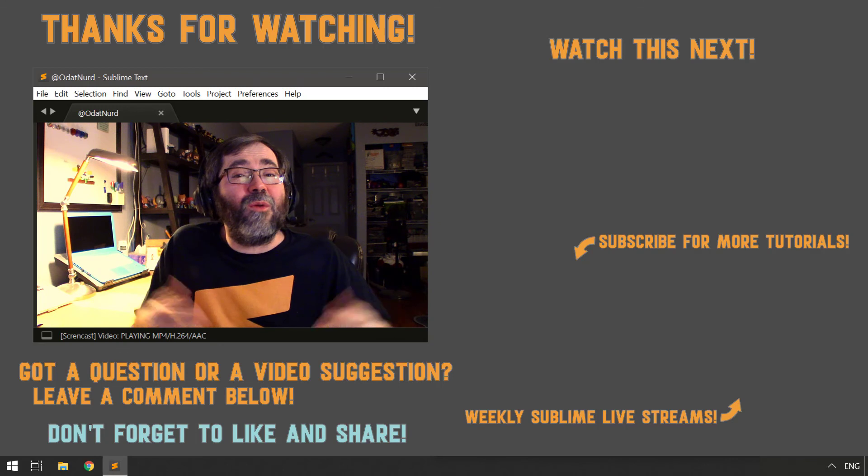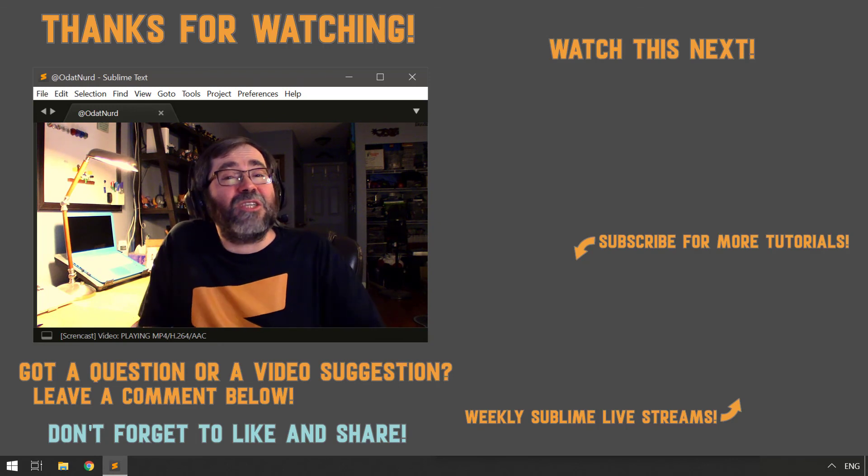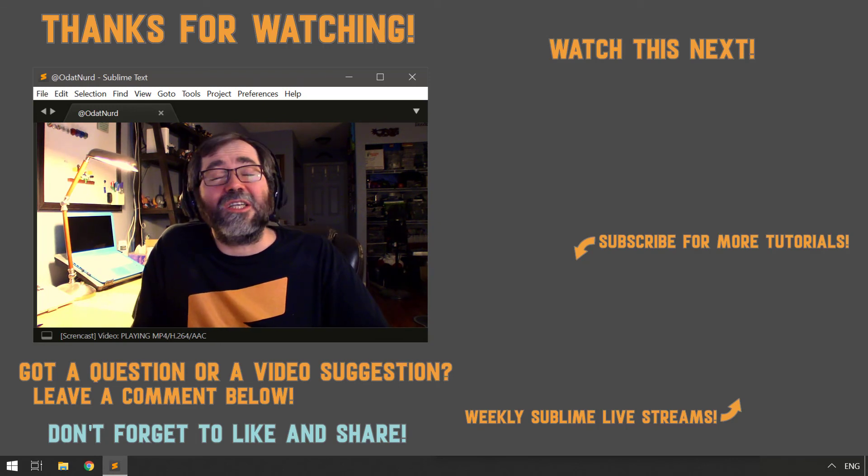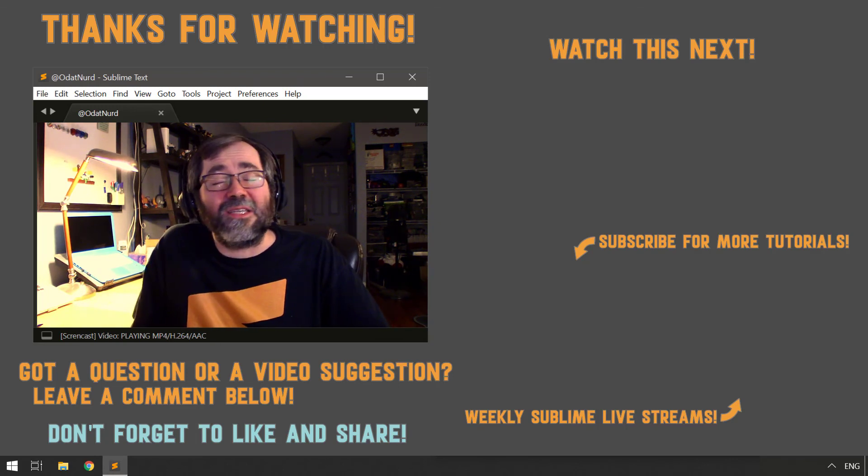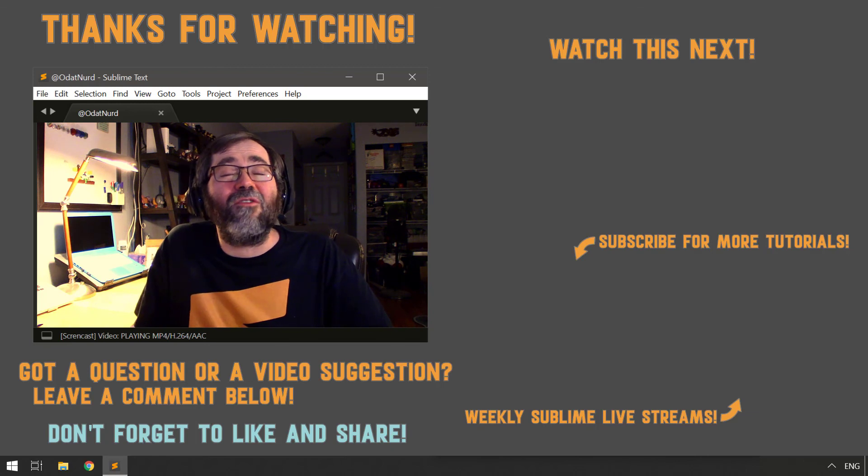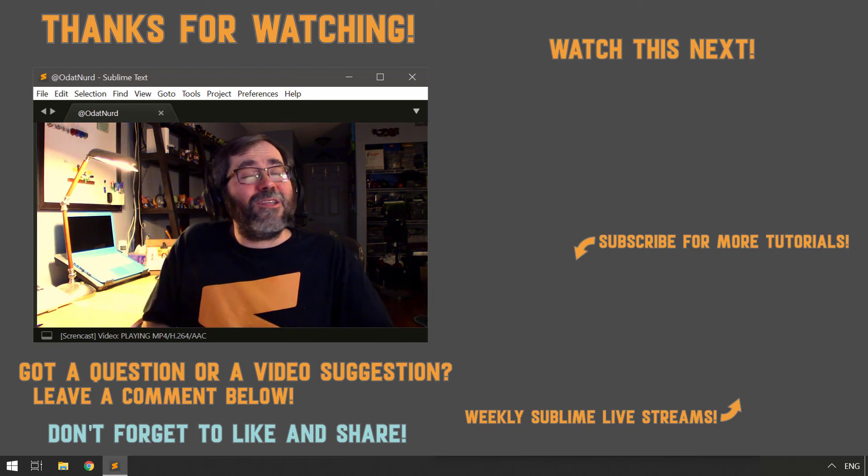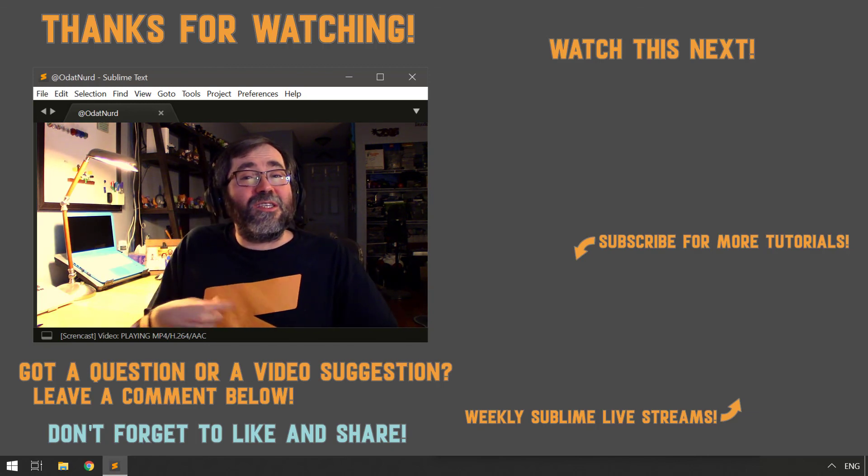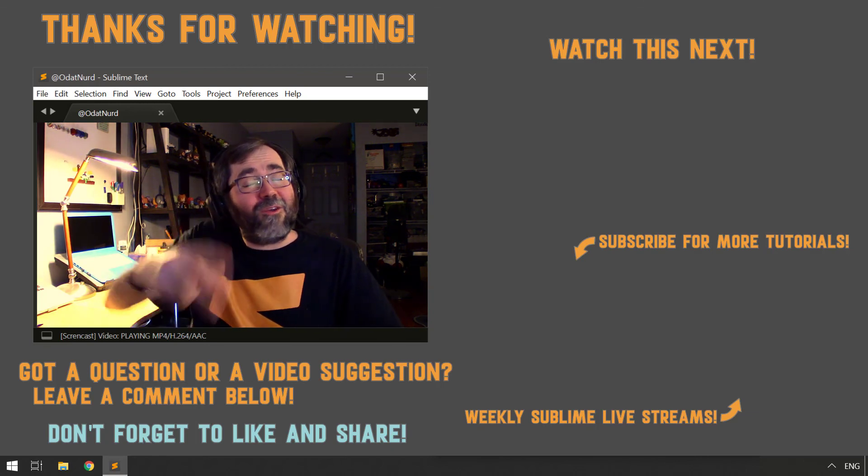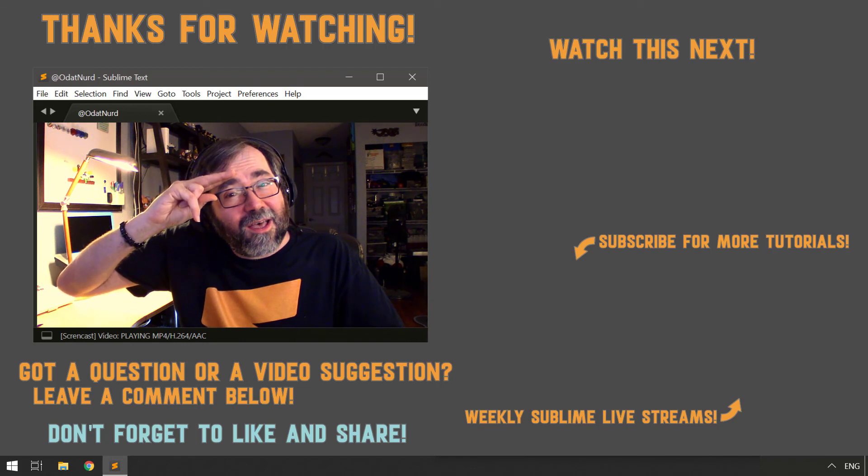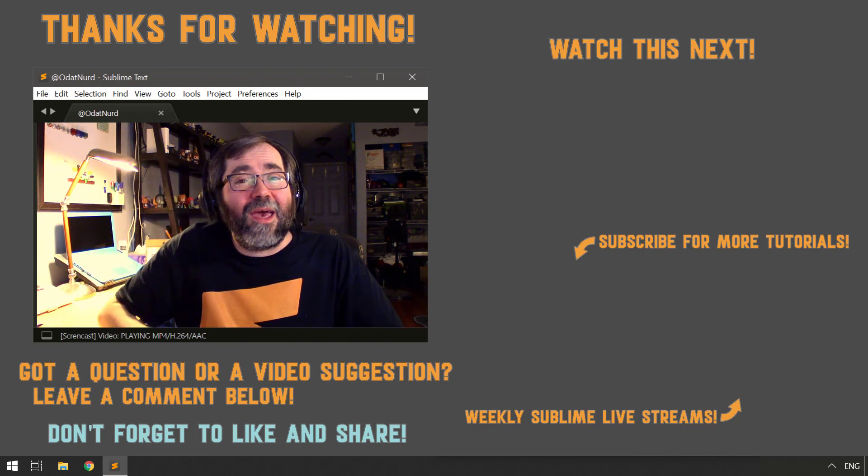Remember, you can always use the comment section below if you have any questions, comments, requests for clarifications, or suggestions for other Sublime Text topics you'd like me to cover in a future video. But until those future videos, this is ODAT Nerd asking you to please have a Sublime Day. So we'll see you next time.